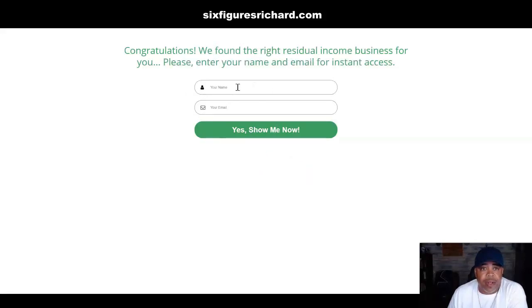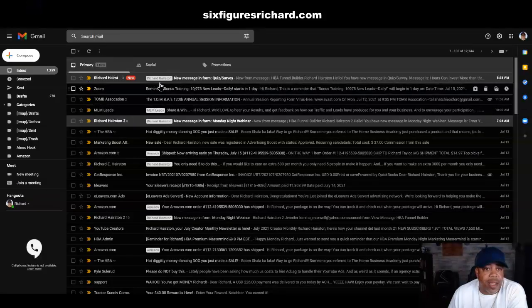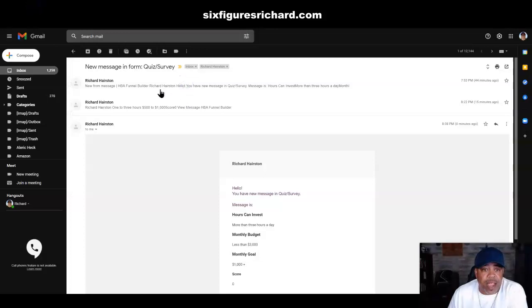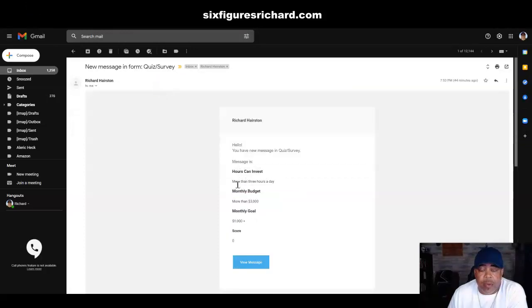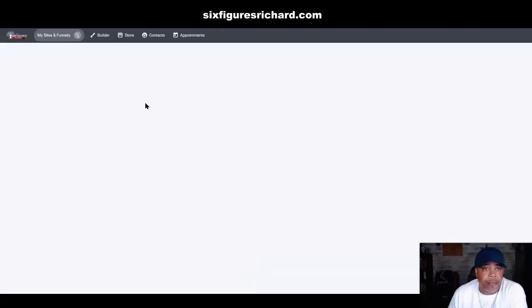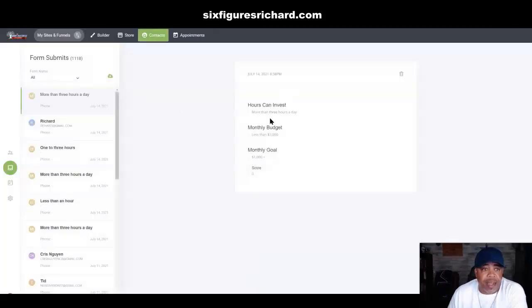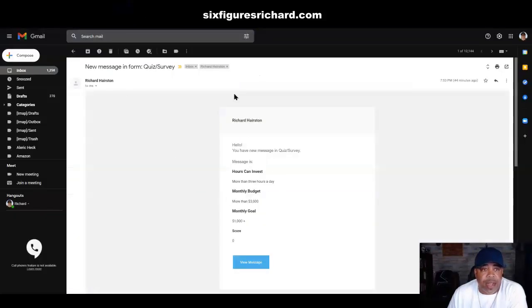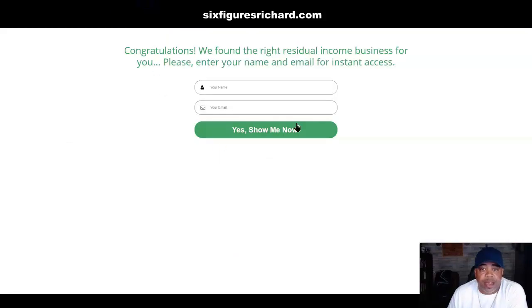When someone clicks the Submit button, I actually got a message — and if I come over to my Gmail account, you actually get an email telling you how many hours they can invest, their monthly budget, and their monthly goal. You can view the message right there, and it's going to show you all of their answers to the questions.